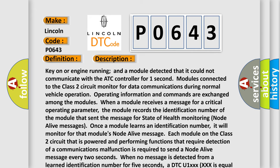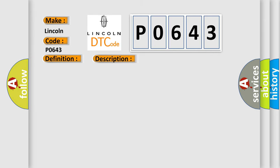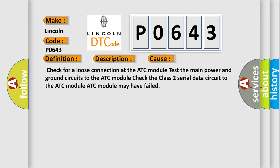This diagnostic error occurs most often in these cases: Check for a loose connection at the ATC module. Test the main power and ground circuits to the ATC module. Check the class 2 serial data circuit to the ATC module. ATC module may have failed.